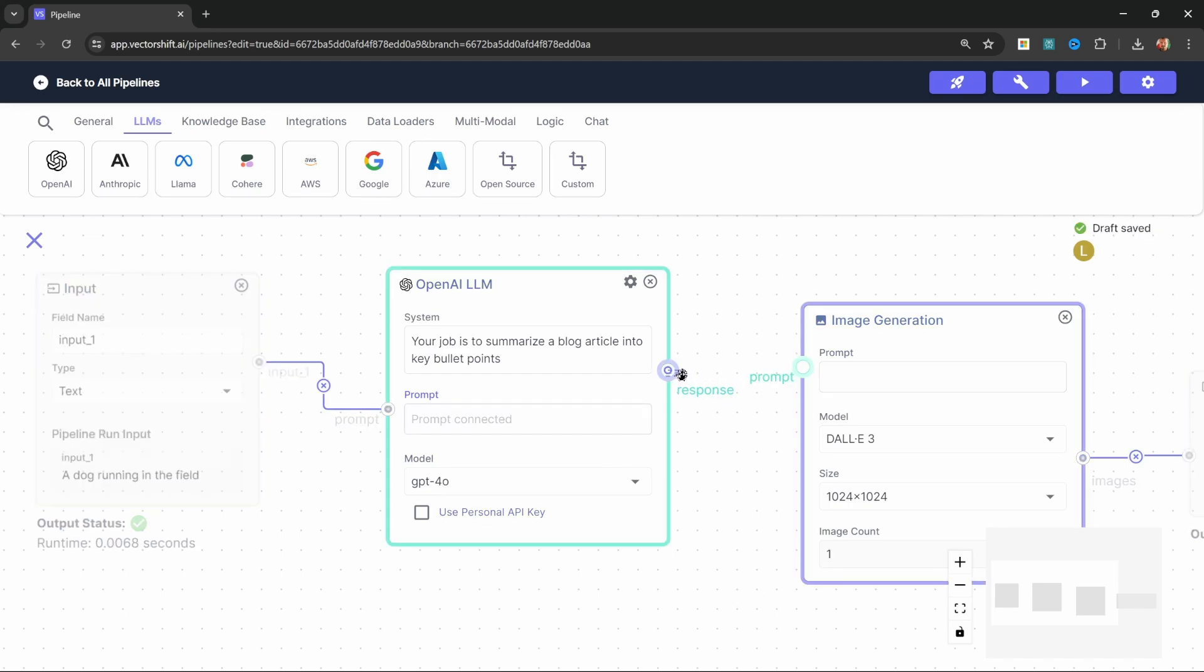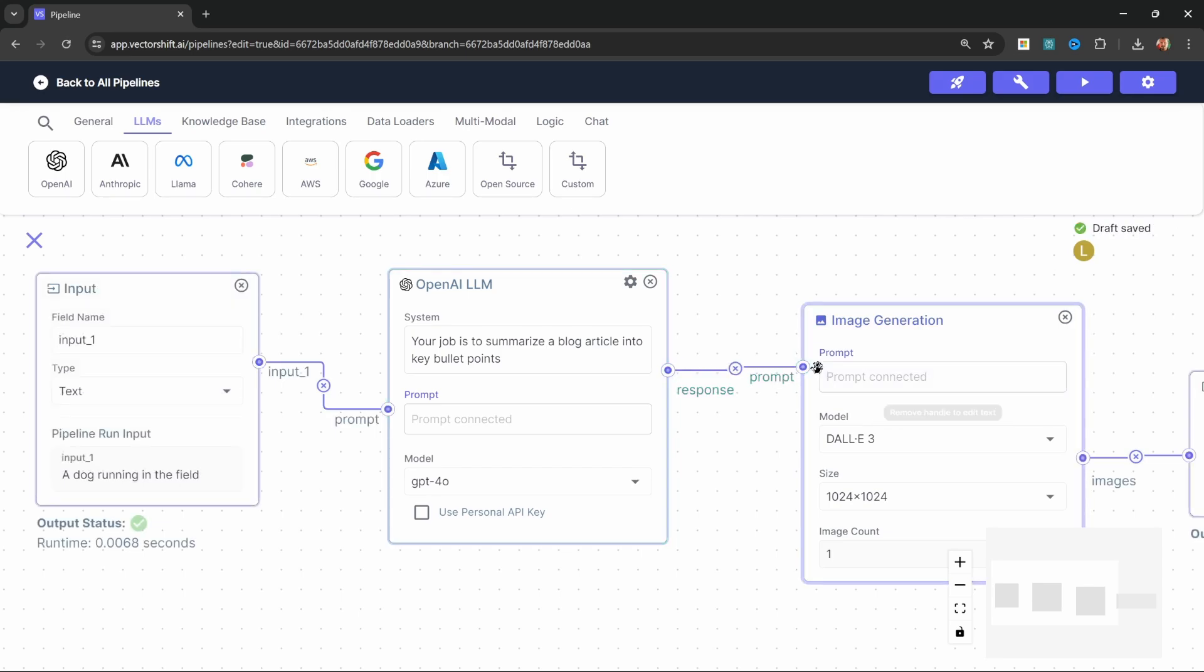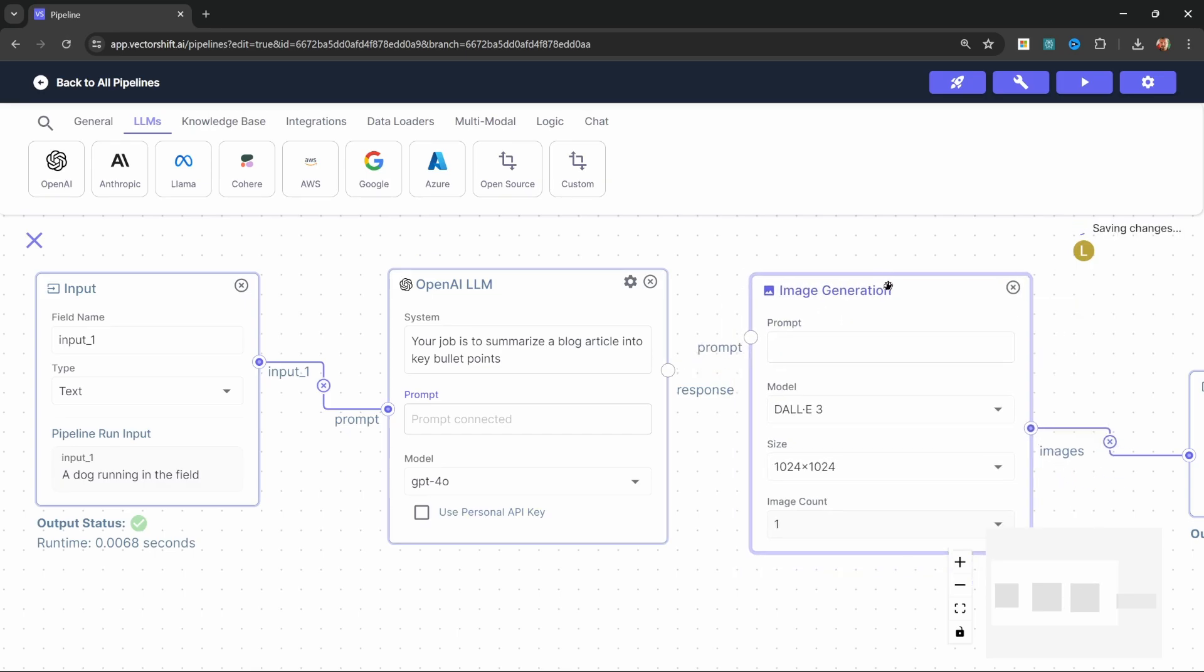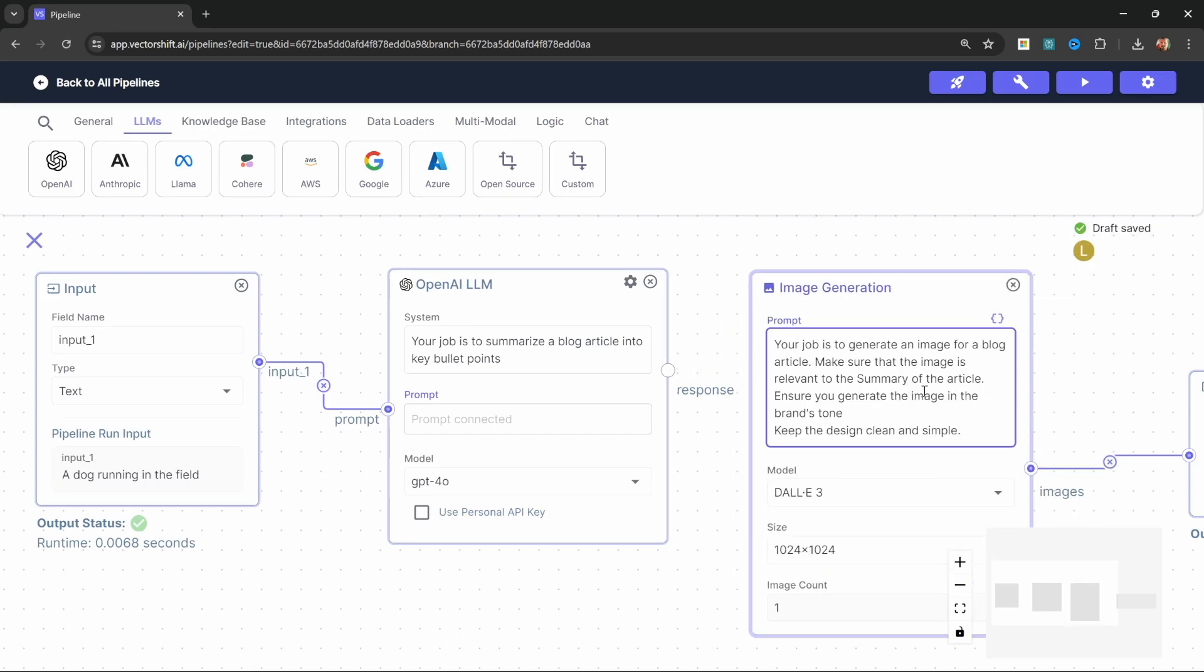However, it would not make sense to simply pass this summary to the image generator, as the image generator probably won't produce very good results based on these bullet points. Instead, we want to tell this image generator what its function is. So let's add a prompt to this.